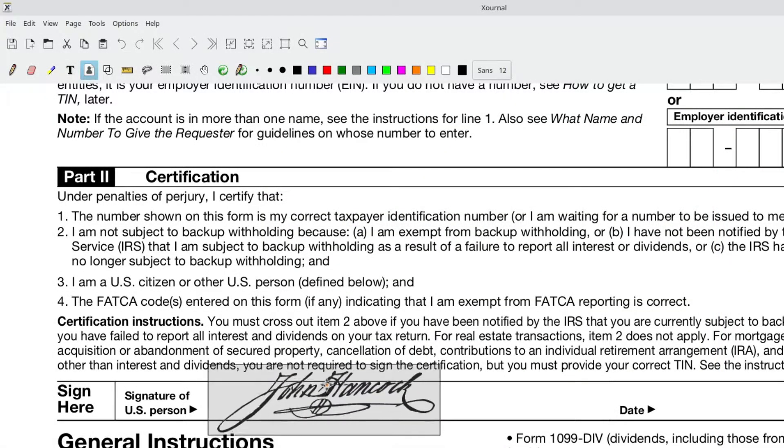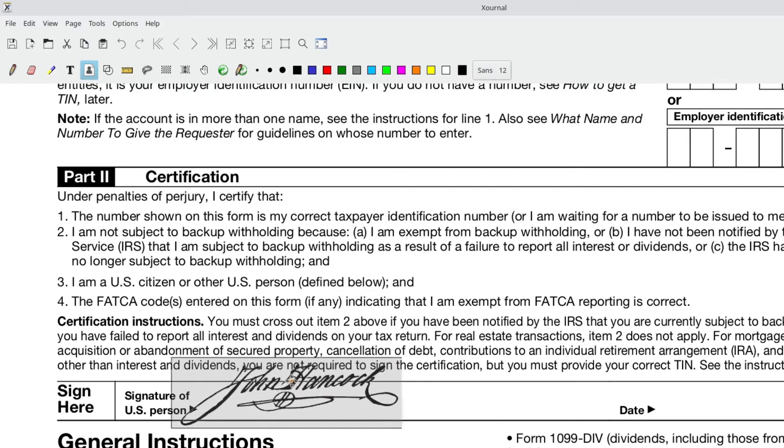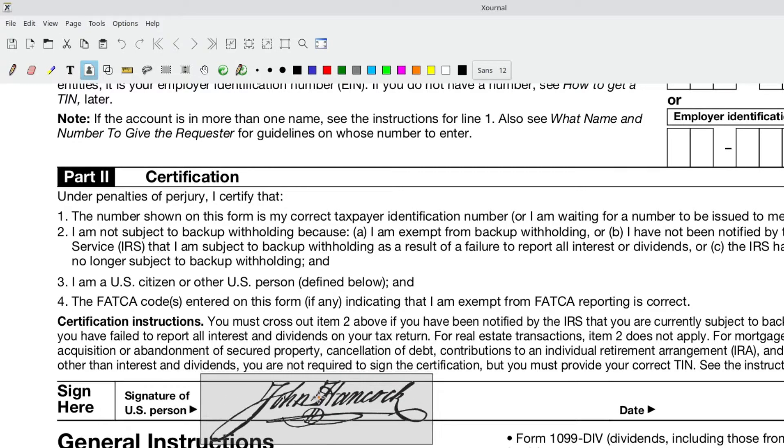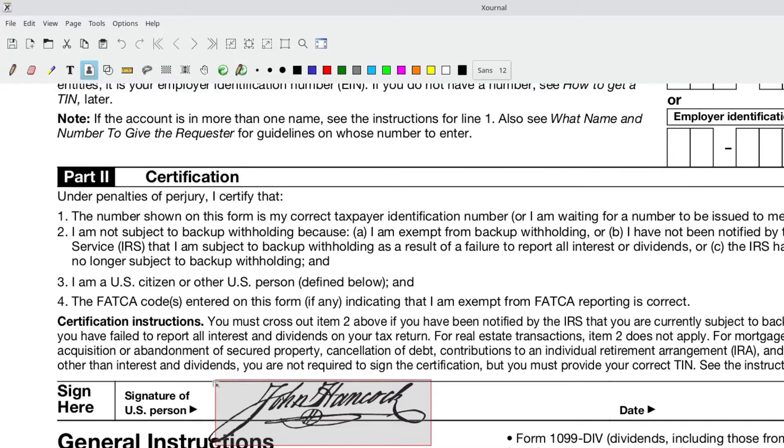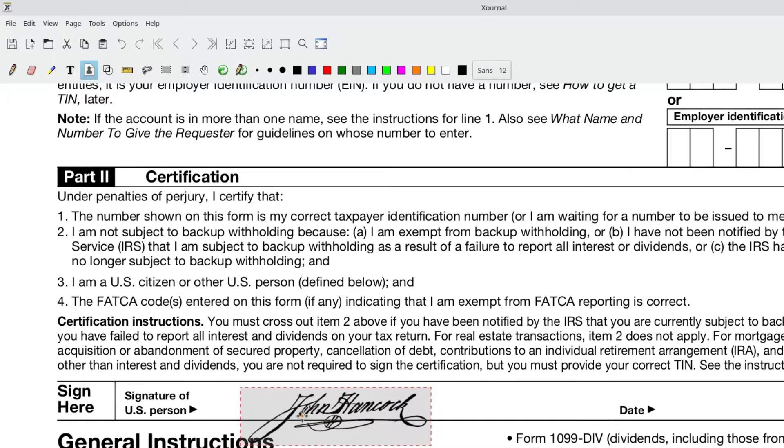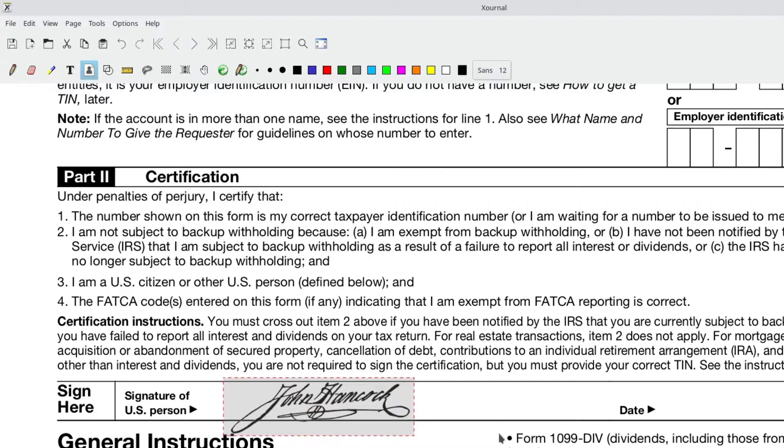Hit OK and up pops our signature. And you can see that it goes right through because it has a transparent background. So we can actually put that in. And Xournal does make this fairly nice that you can adjust the size and it keeps all the ratios for you. So you can easily insert your John Hancock, your signature here, into any PDF document.